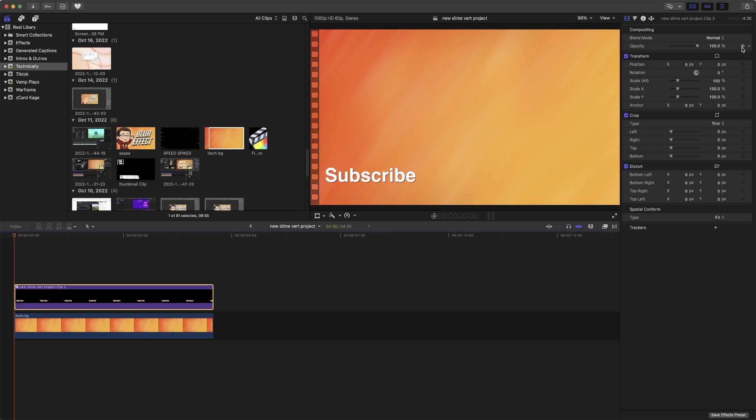So in order to add our first keyframe, we're going to click this and then make the opacity zero.